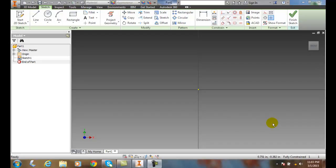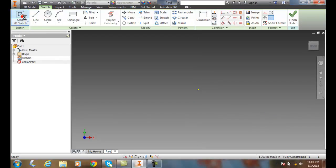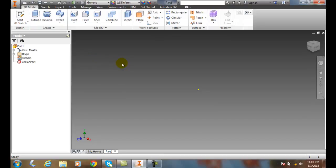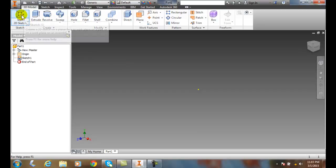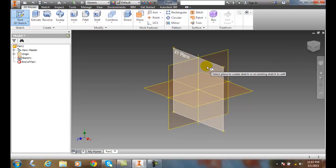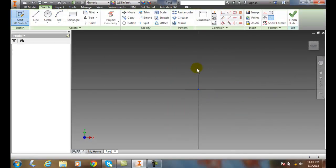There's 12 different constraints and the first one we're going to play with is perpendicular constraints. So we're going to start a 2D sketch, and we're going to pick an X-Y plane.